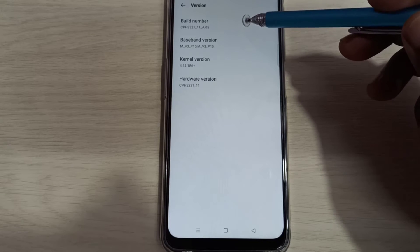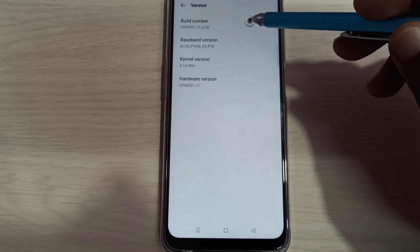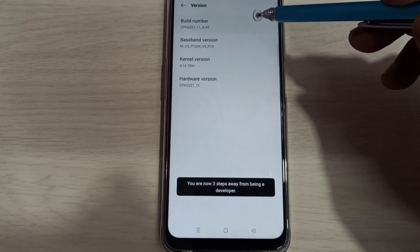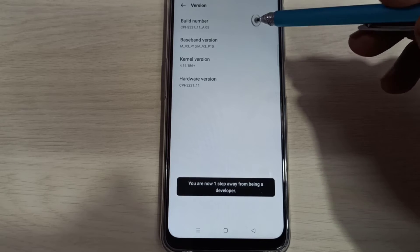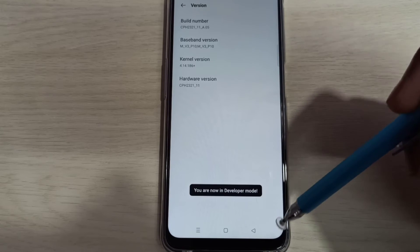On build number we need to tap 7 times: 1, 2, 3, 4, 5, 6, 7. You are now in developer mode.